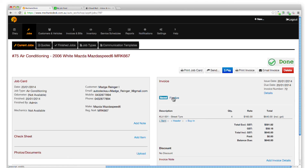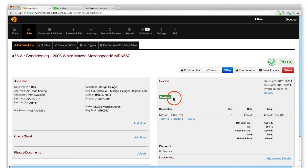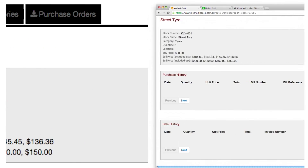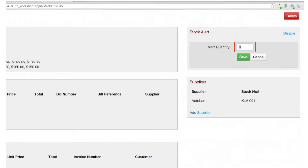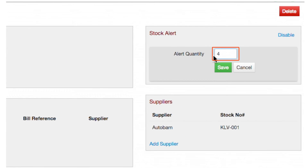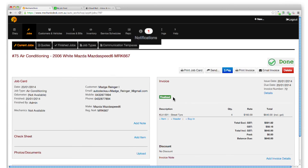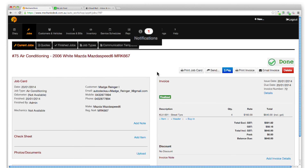Note that finalizing the invoice by clicking on the Finalize button will also update the current stock levels. And if that number is below the stock alert level we set up earlier, a notification will appear next to the Notifications tab in the toolbar.